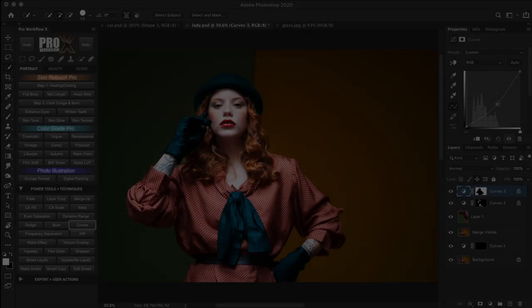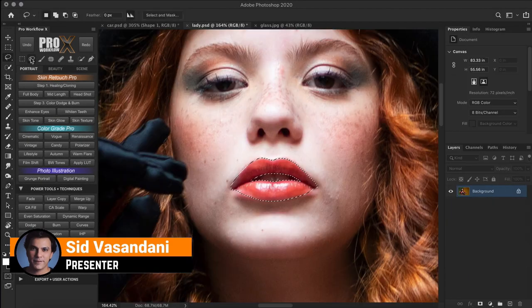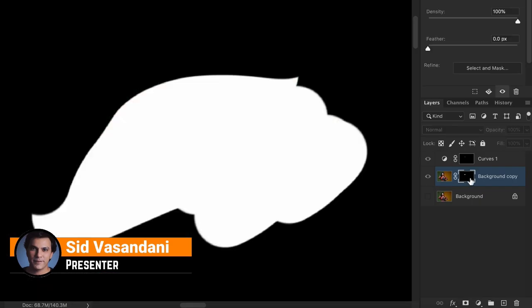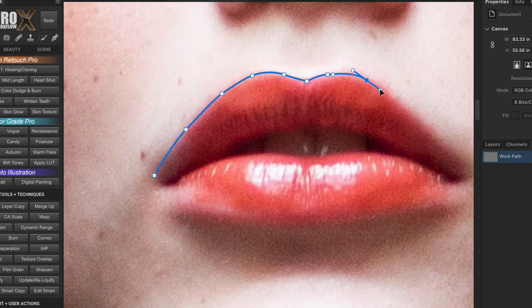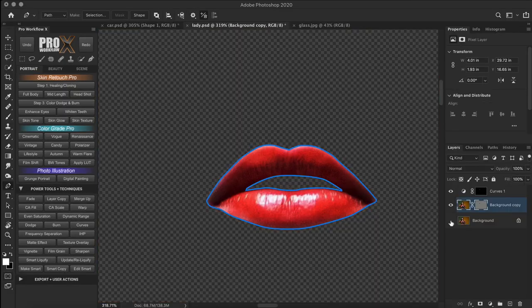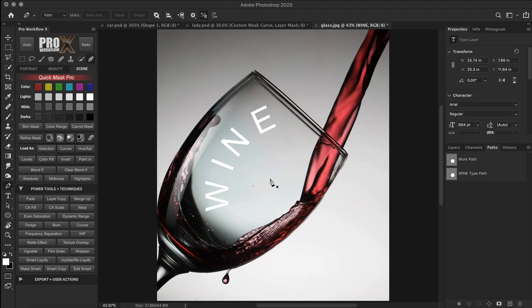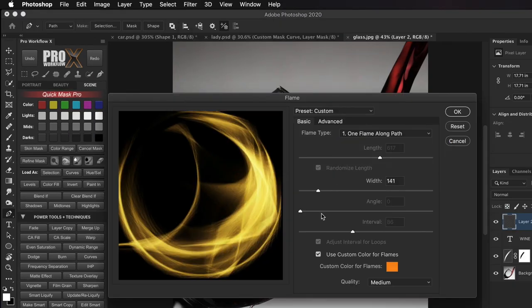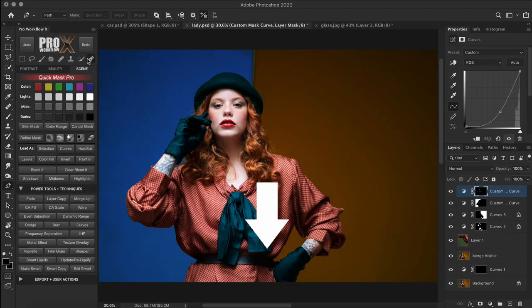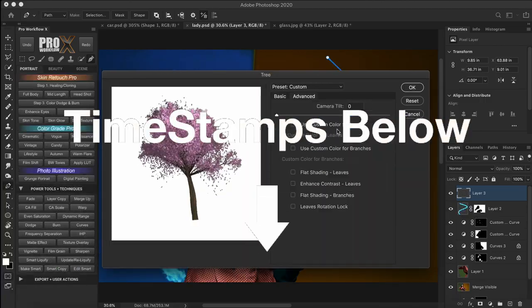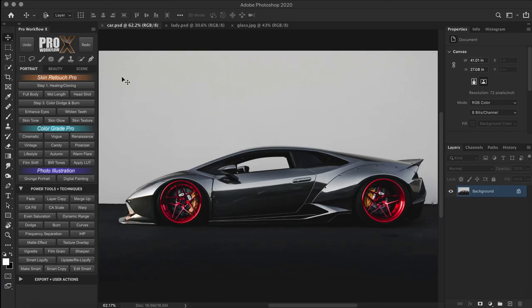Hey, welcome back, this is Sid. In today's video we are going to learn everything about Photoshop selections, layer and vector mask, creating paths with the pen tool, and see how they are all interrelated to each other. And in the end, I'm going to show you some cool tricks that you can only do with the pen tool.